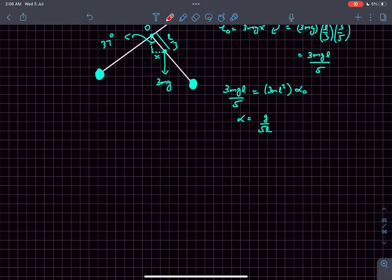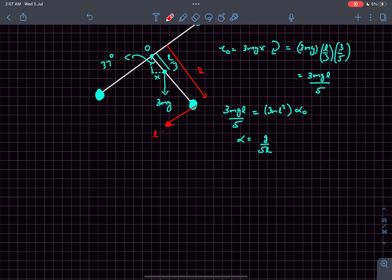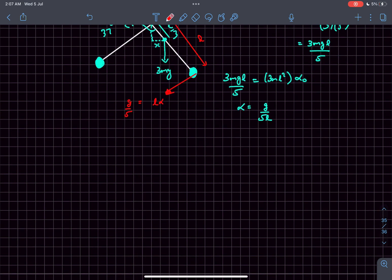Now, if you want to write the tangential acceleration of this ball, since this ball is at a distance l from point O, the tangential acceleration is going to be l·α, and that is g/5.